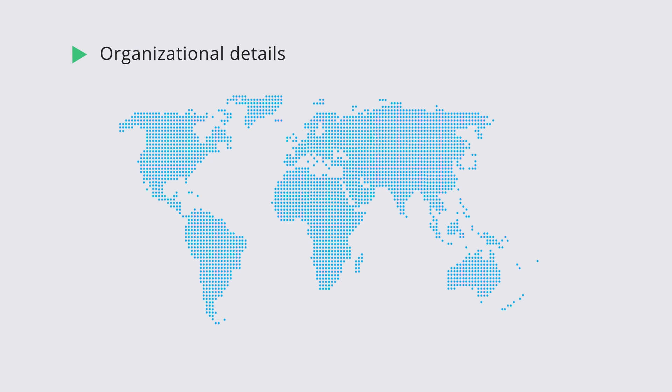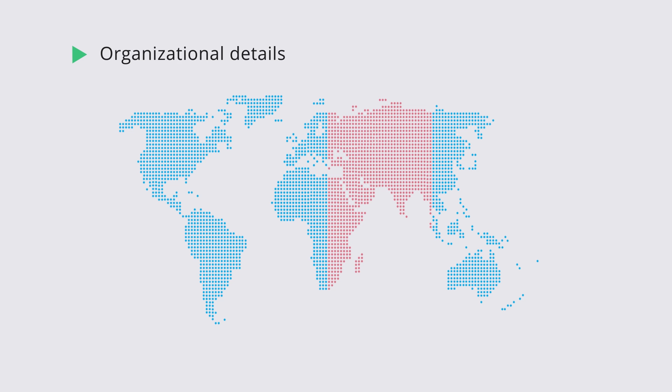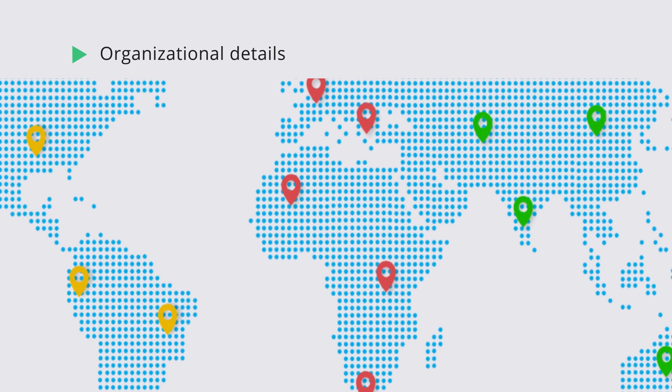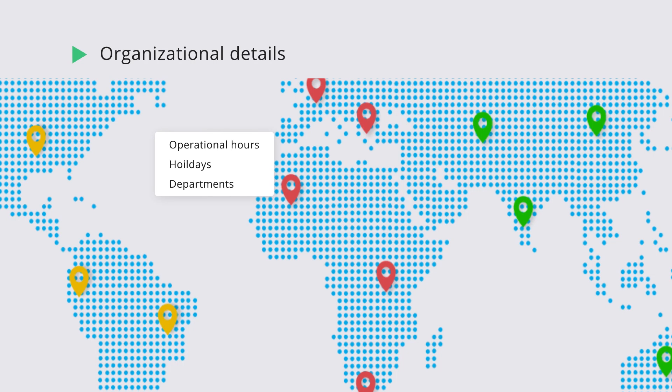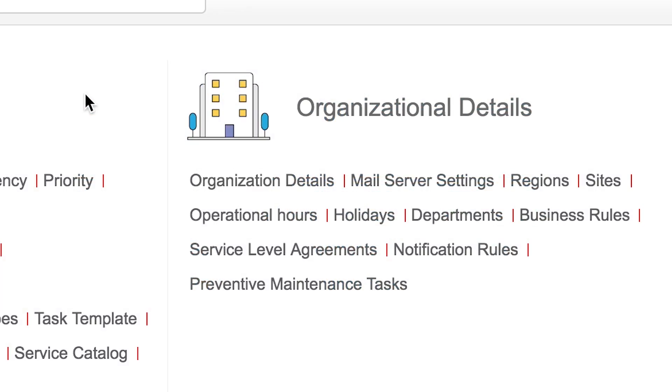Setting up organizational details. Organizations are often spread across regions with multiple sites in each region. On top of that, each site may have different operational hours, holidays, and departments. All of these details must be added in ServiceDesk Plus. Let us see how you can do that.